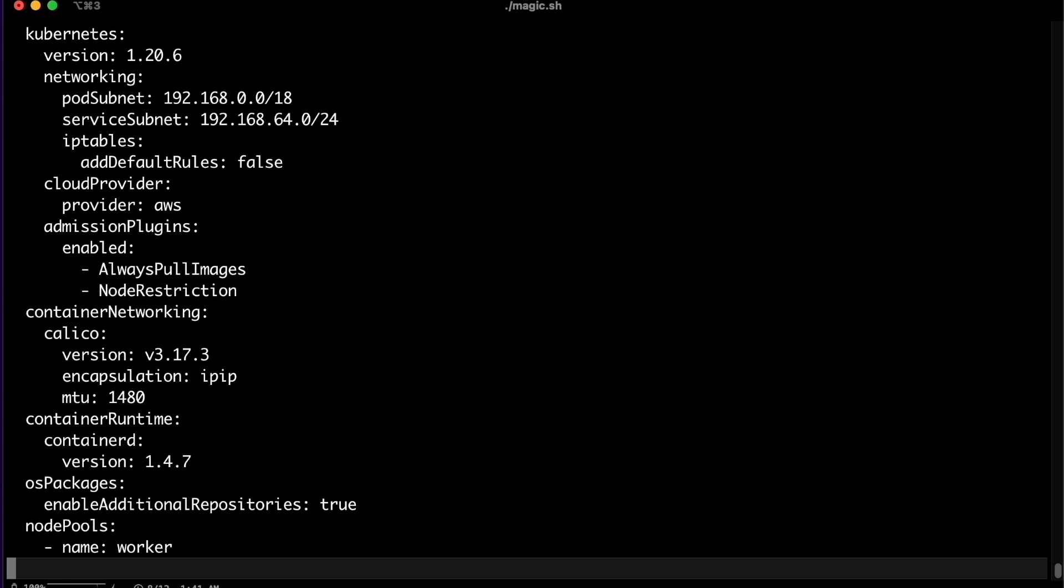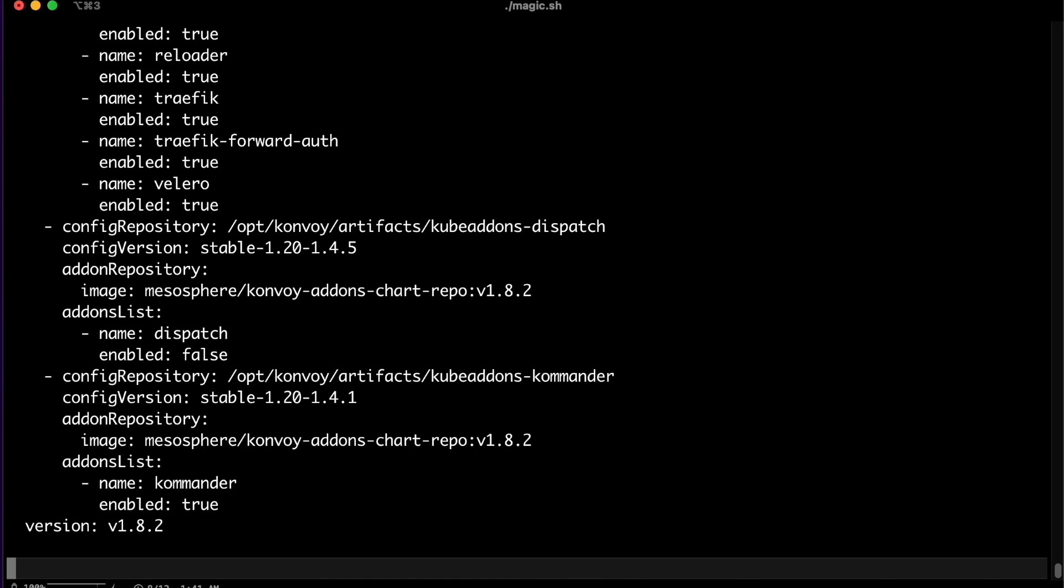D2IQ's automation ensures that all environments including local or on-prem support core functionality such as load balancing using metal LB or storage using a local volume provisioner for your mission critical workloads. Out of the box, pre-configured, and ready for day 2 operations.